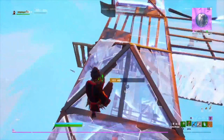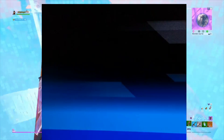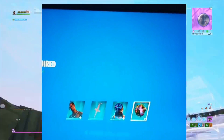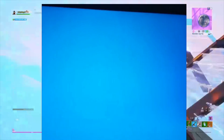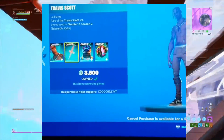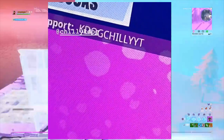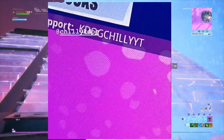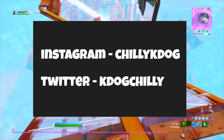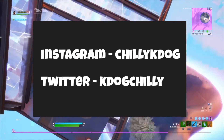Quick shout out to everybody who used my code when they bought the Travis Scott skin — that'll be up on the screen right now. If you want a shoutout in the next video, all you have to do is use code KidActuallyYT and then DM me a picture of it on Instagram or Twitter, both linked in the description.